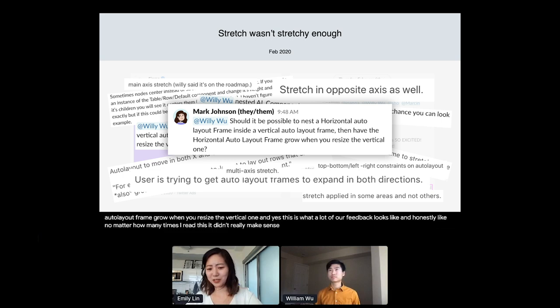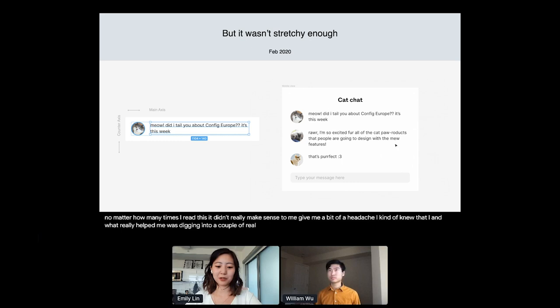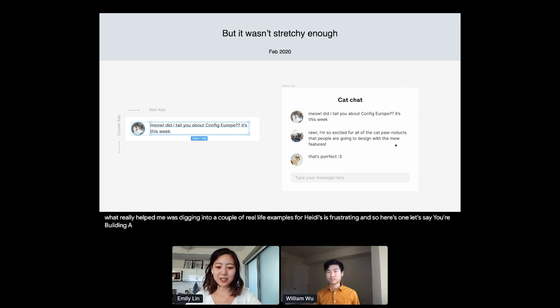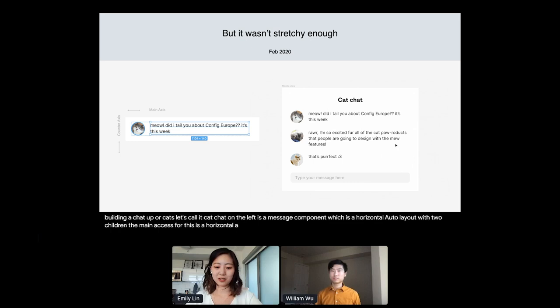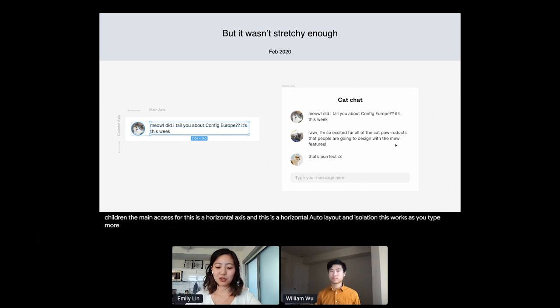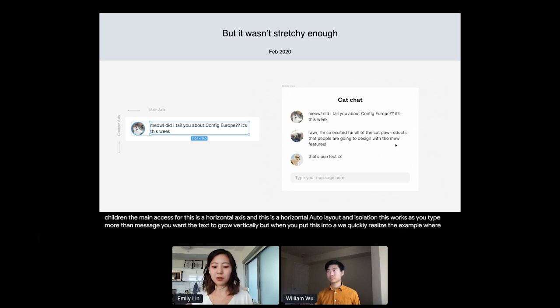And what really helped me was digging into a couple of real life examples for why this is frustrating. And so here's one. Let's say you're building a chat app for cats, let's call it cat chat. On the left is a message component, which is a horizontal Auto Layout with two children. The main axis for this is the horizontal axis since it's a horizontal Auto Layout. And in isolation, this works. As you type more in the message, you want the text to grow vertically. But when you put this into a full design, like in the right, we quickly realized the example where you need the horizontal Auto Layouts to also stretch because the parent vertical Auto Layout can also stretch. And so we recognize that this is frustrating. And we set out and propose a fast follow design.